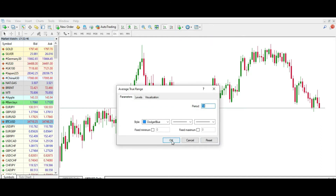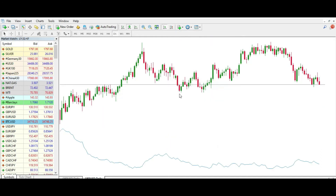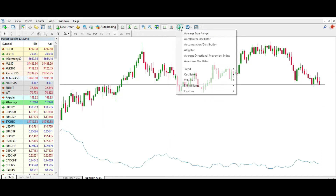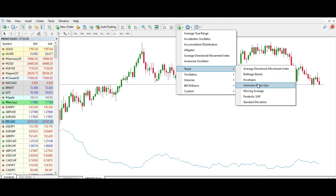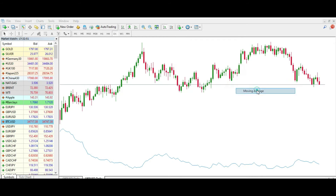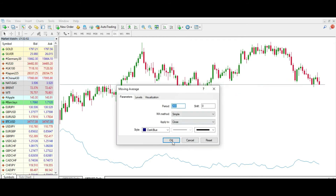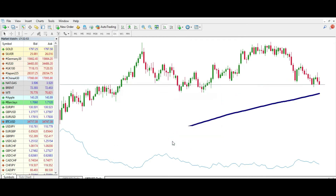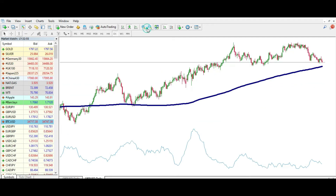We can add, for example, some indicators — like this, or maybe like this. So this is my chart that I wanted to create, and now the most important thing is to save this template.